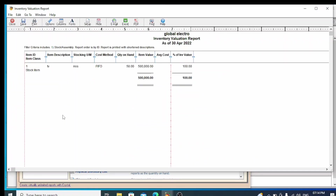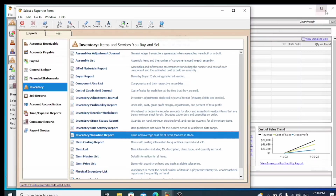We have selected the name, unit, quantity, and total cost. We have successfully created stock items in our accounting software using the new account.